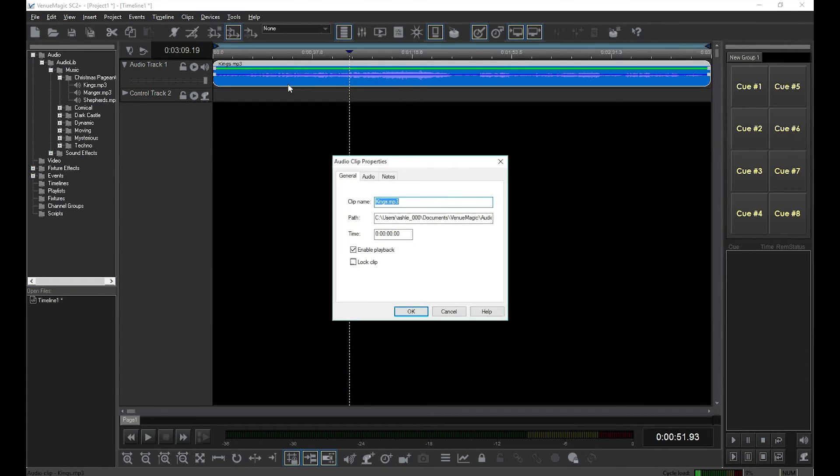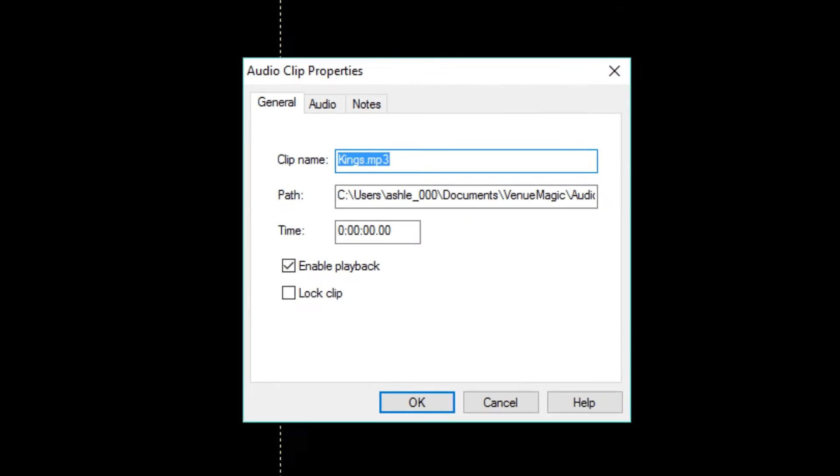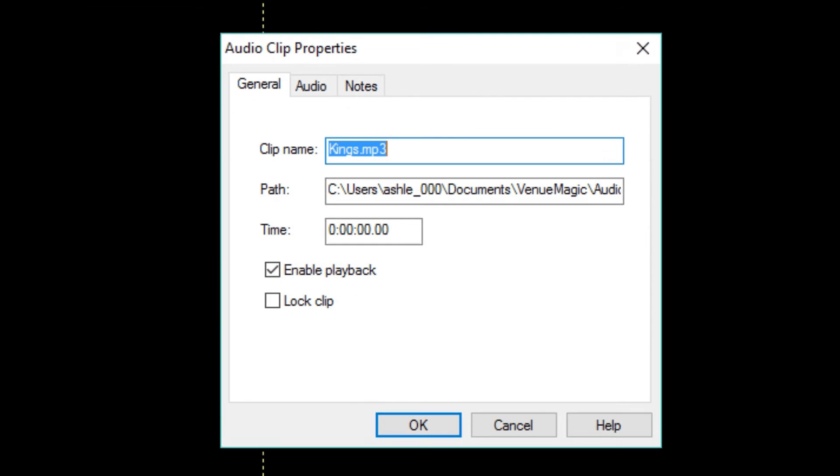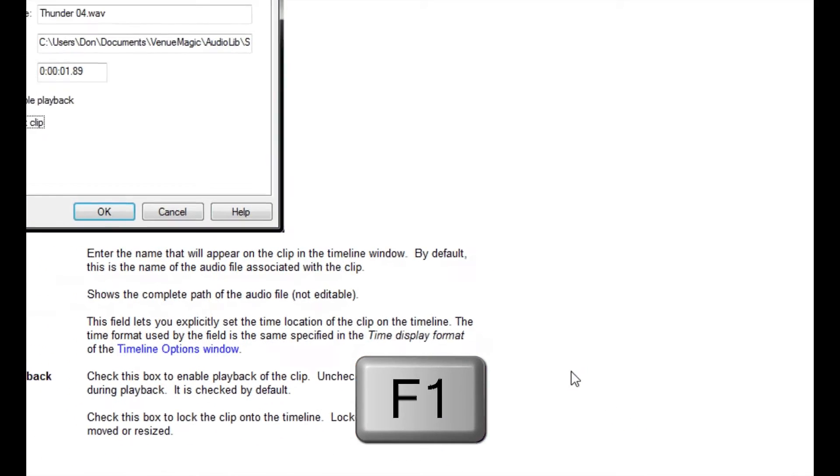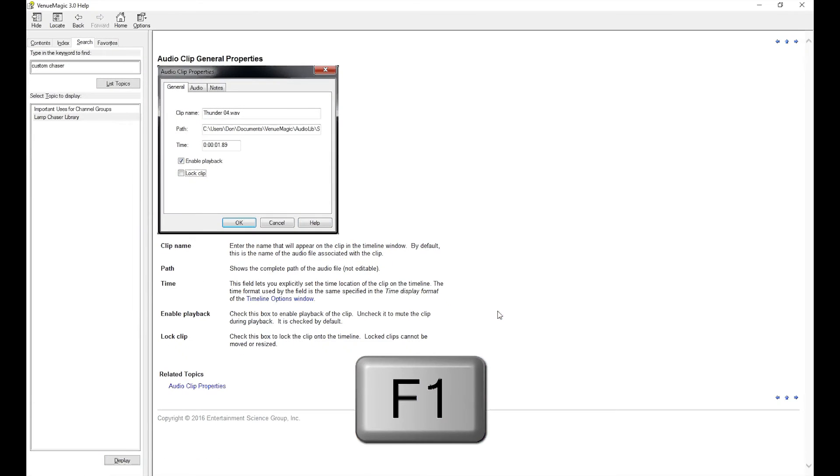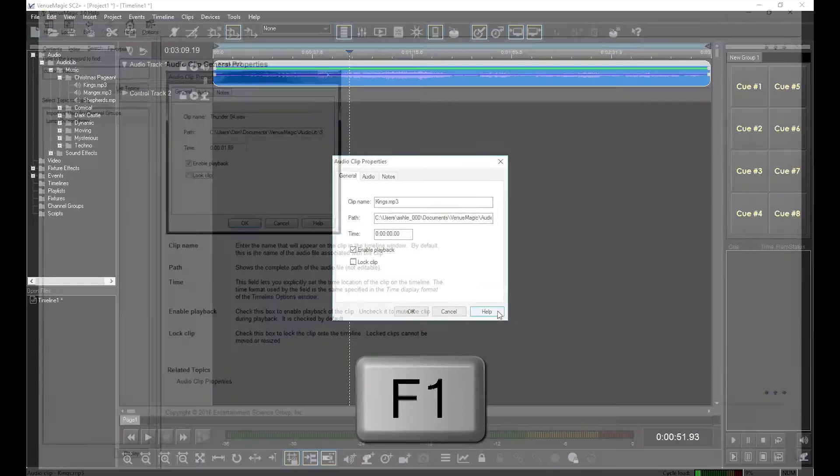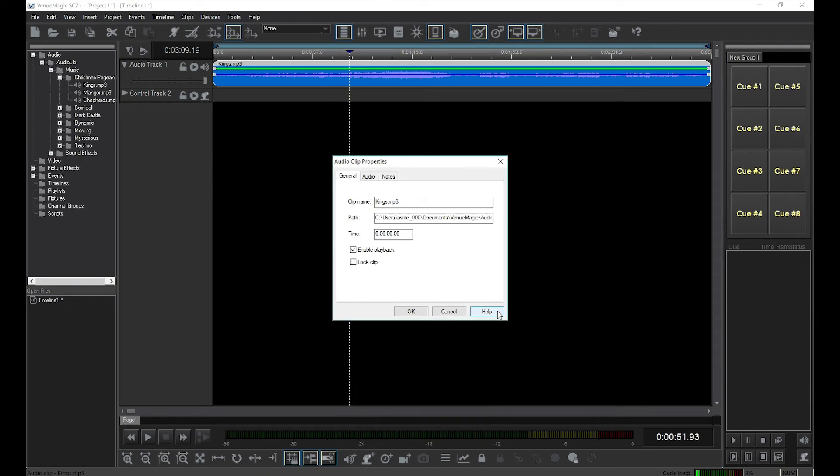Double click on the clip to bring up the audio clip properties window. I'm not going to take the time to cover any of these settings in this video. If you want to learn more, just select one of the tabs and then click help. Or you can press the F1 key on your keyboard. This will apply to any window or screen in Venue Magic. You can always hit F1 to get more detail on whatever window is open.